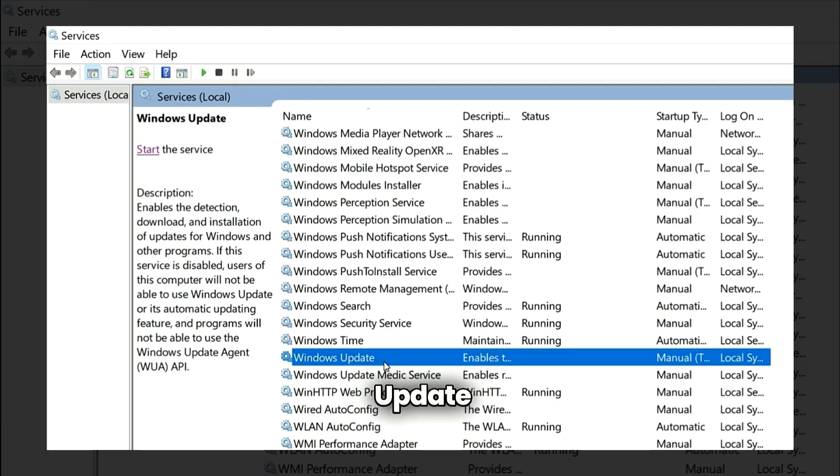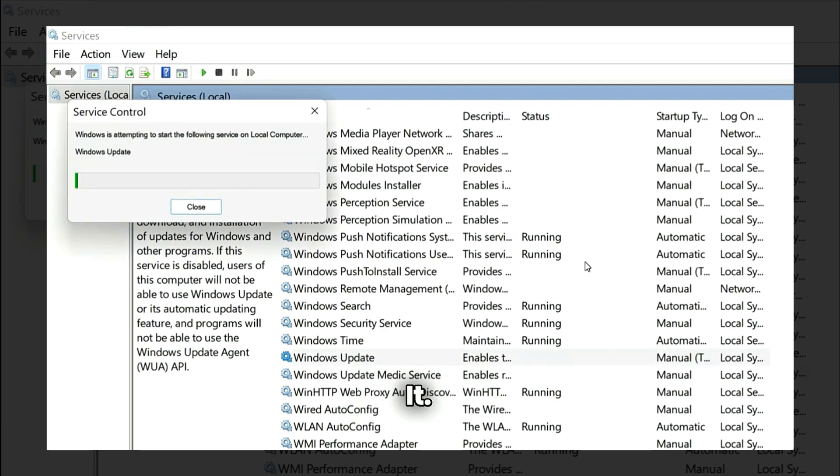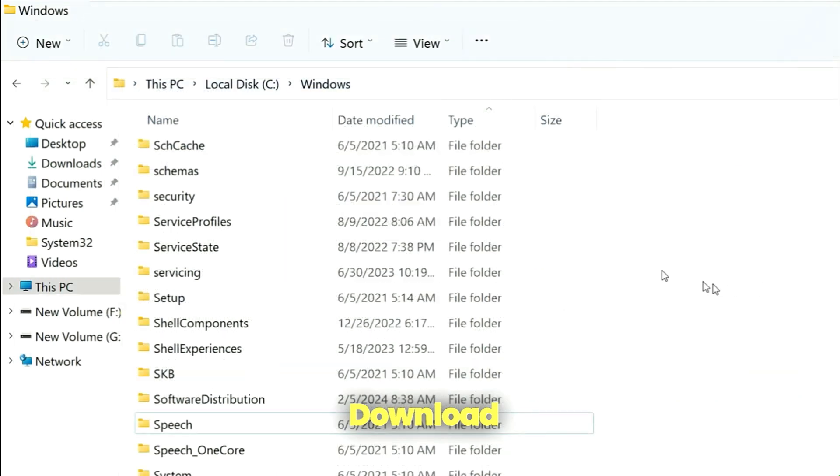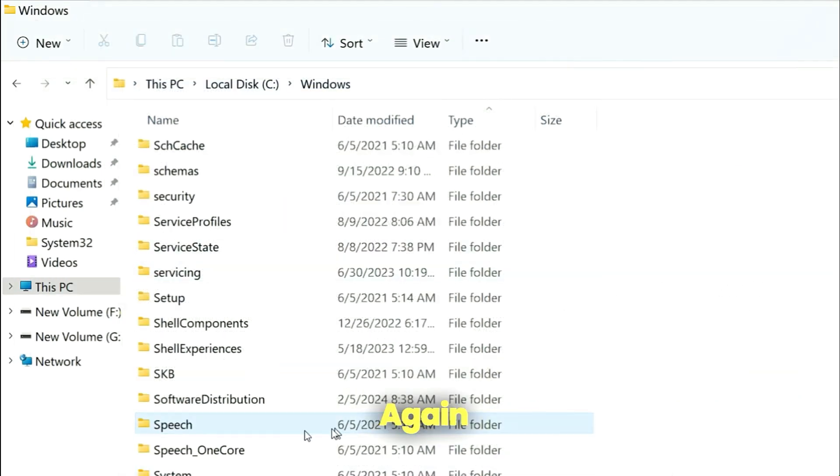This process will download your Windows updates again from the internet.